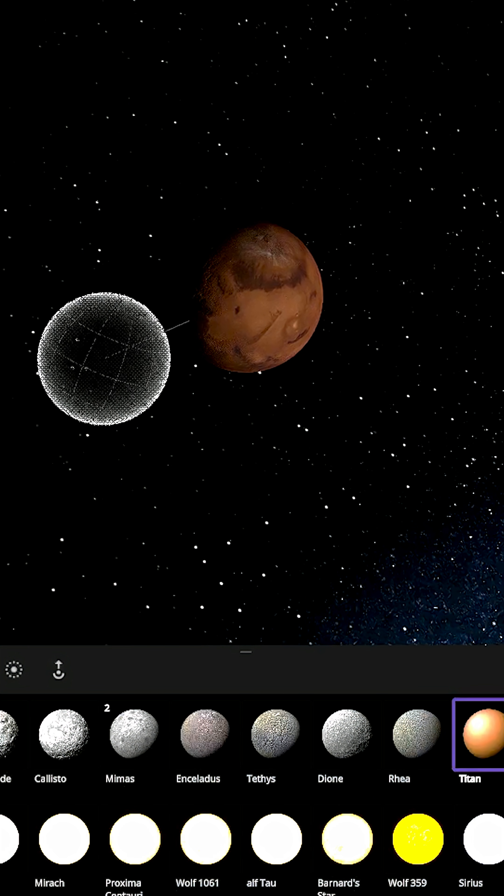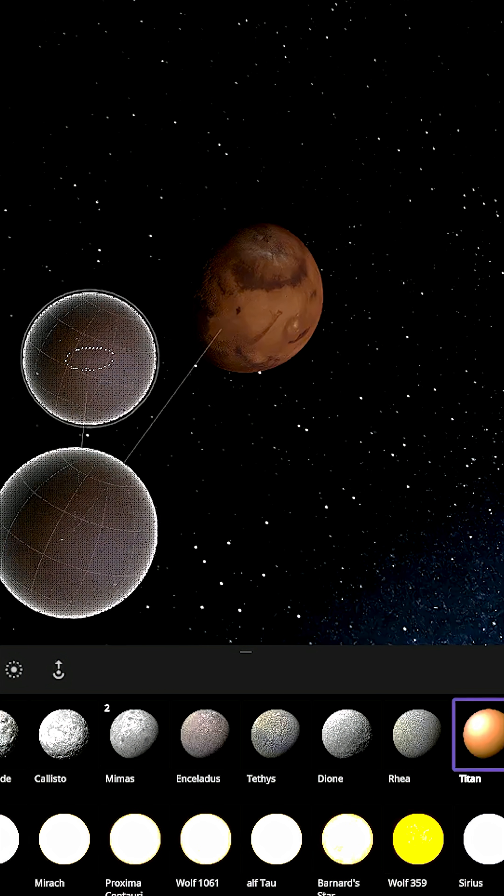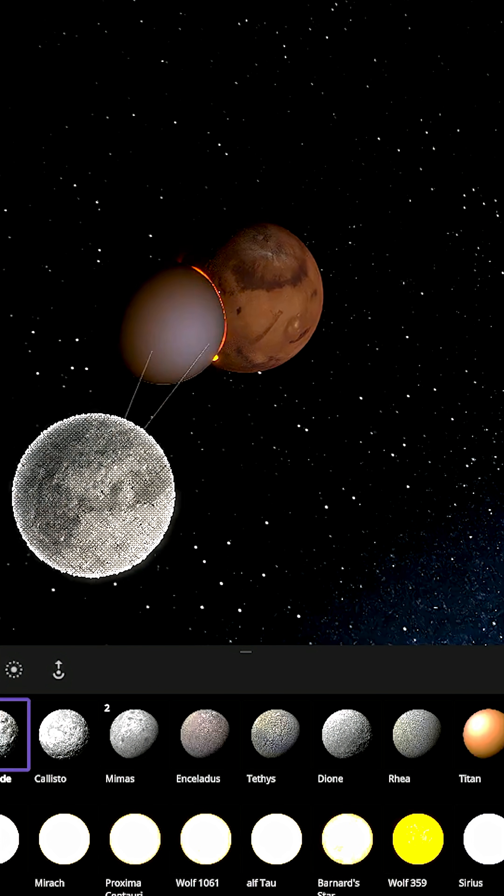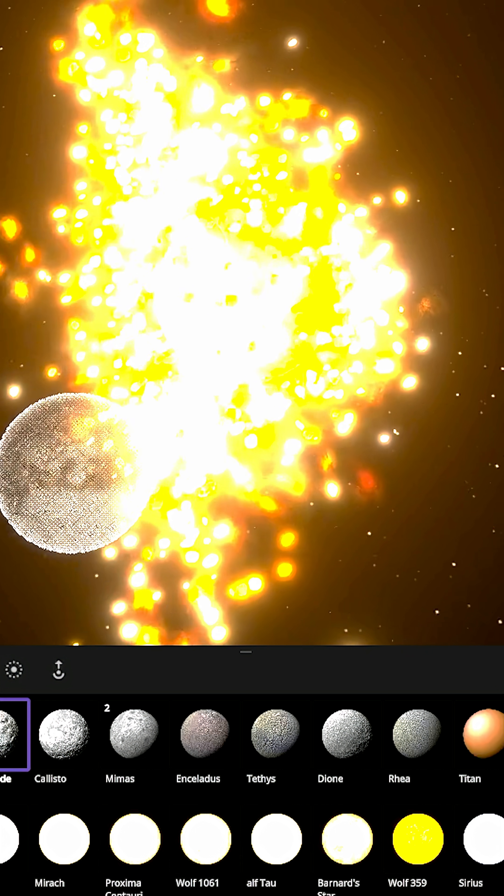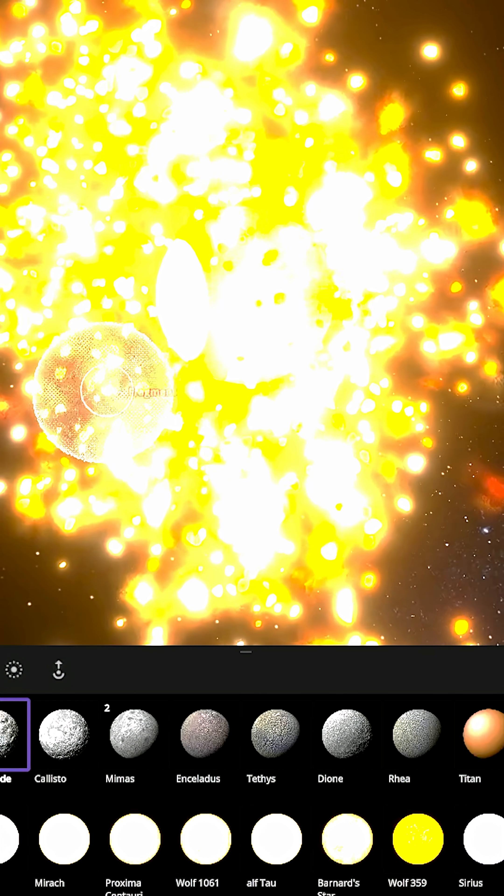Let's go ahead and plop Titan in first. There it goes straight into Mars. You can see Mars for a brief second there had a bit of clouds added to it.